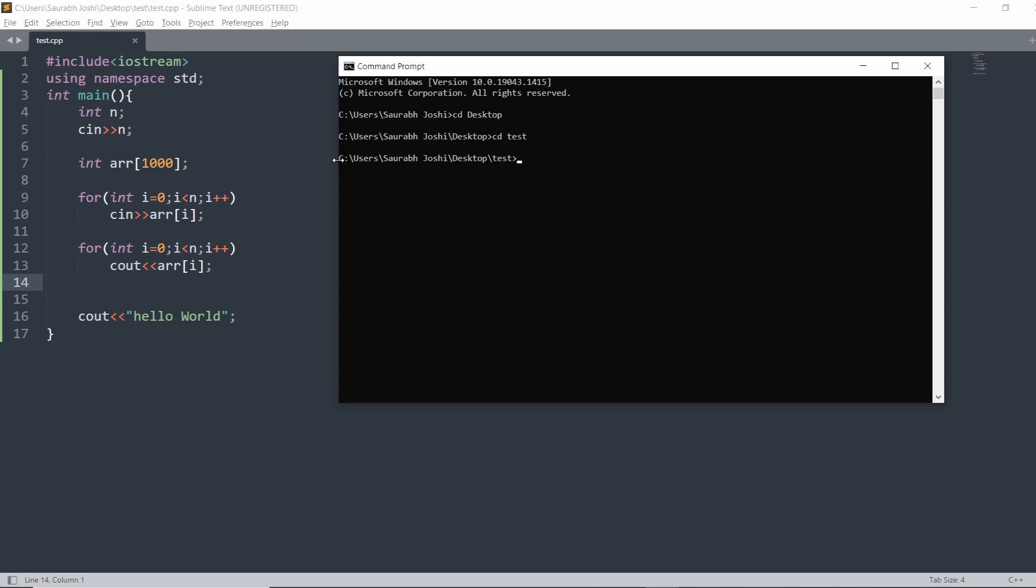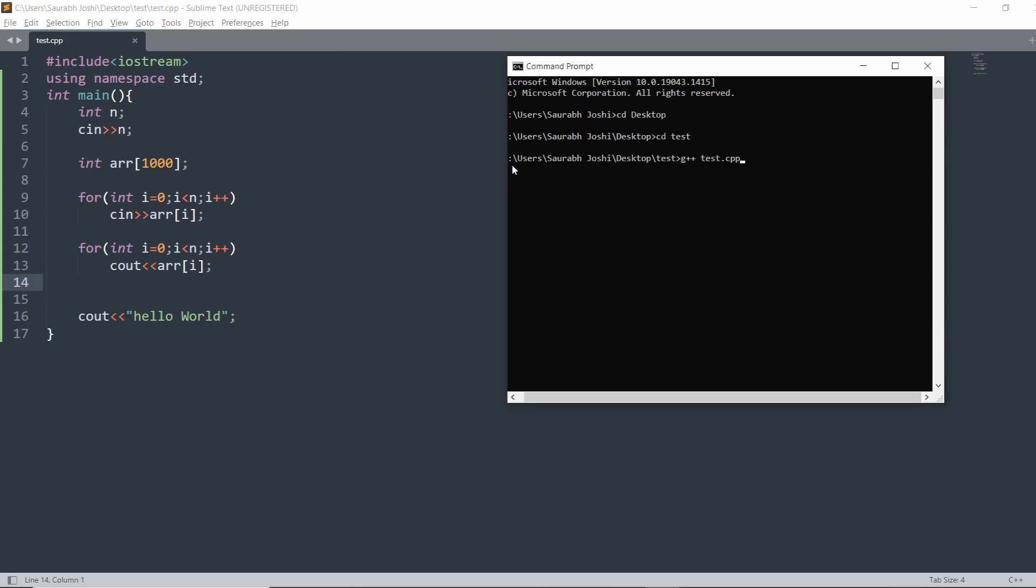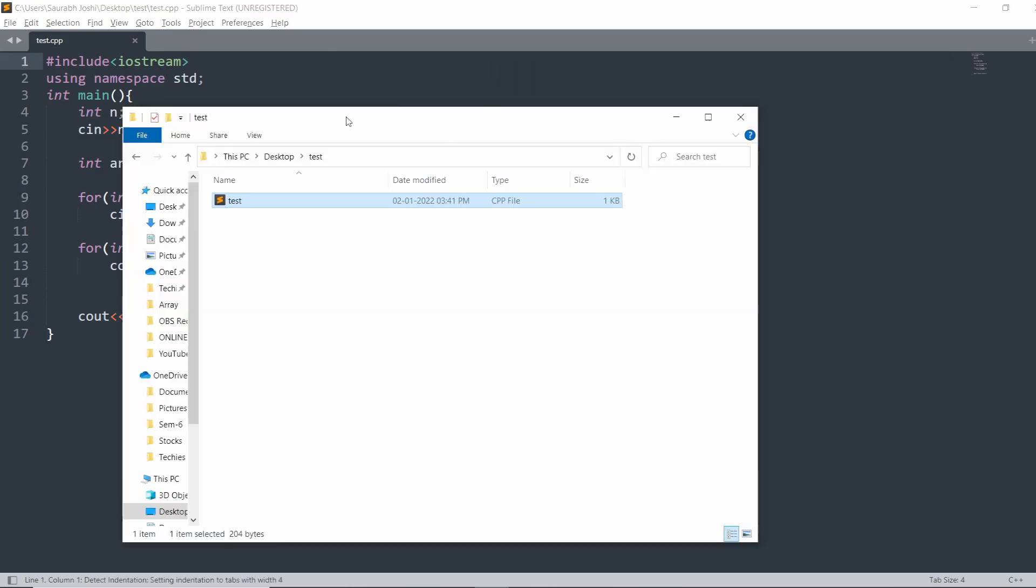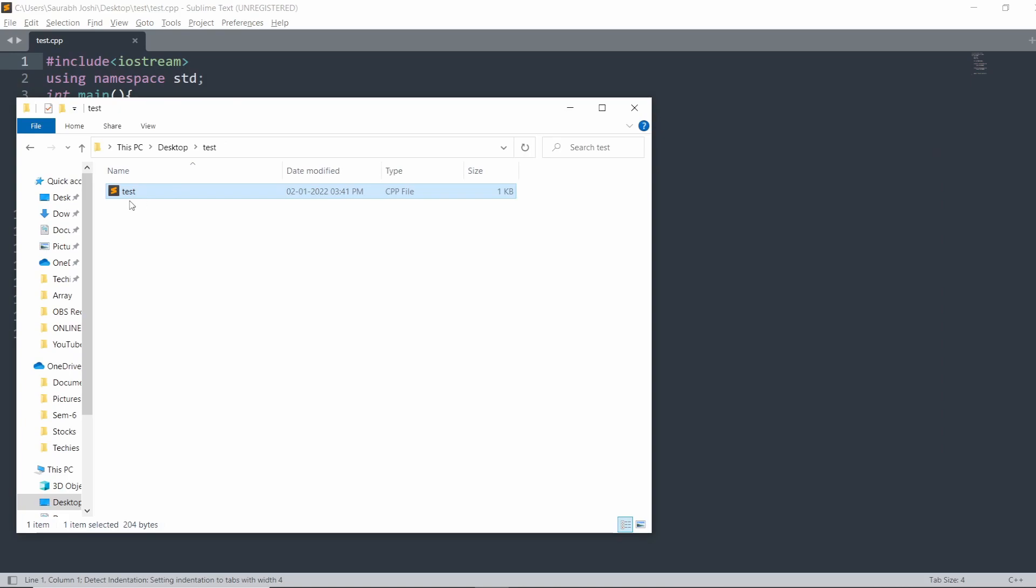I simply compile this file using g++ compiler. The detailed video on how to install this compiler is also available on my channel - you can check from the i-button. What we have to write here is g++ and then the file name, which is test.cpp, and just hit enter. By hitting enter, we compile the file.